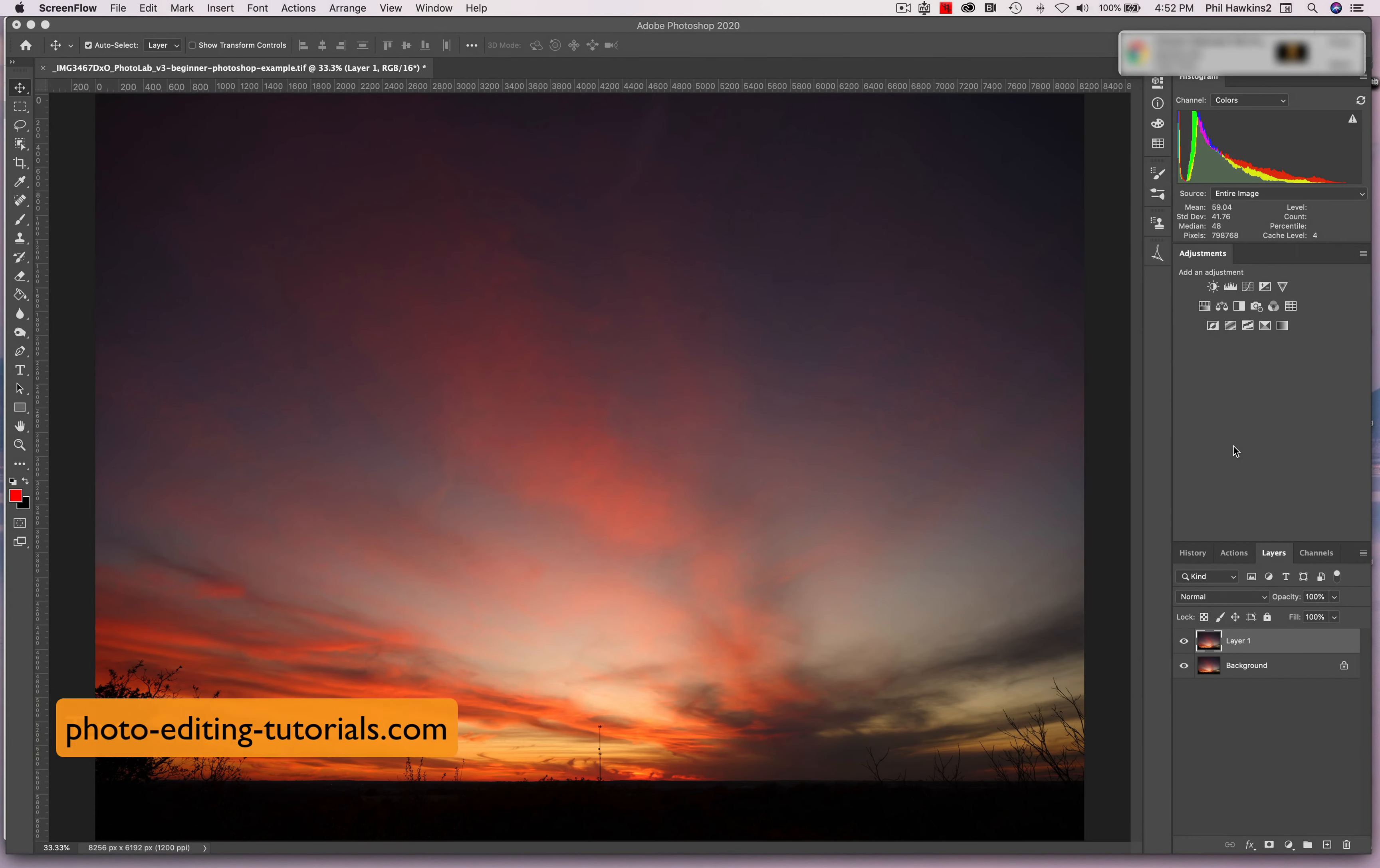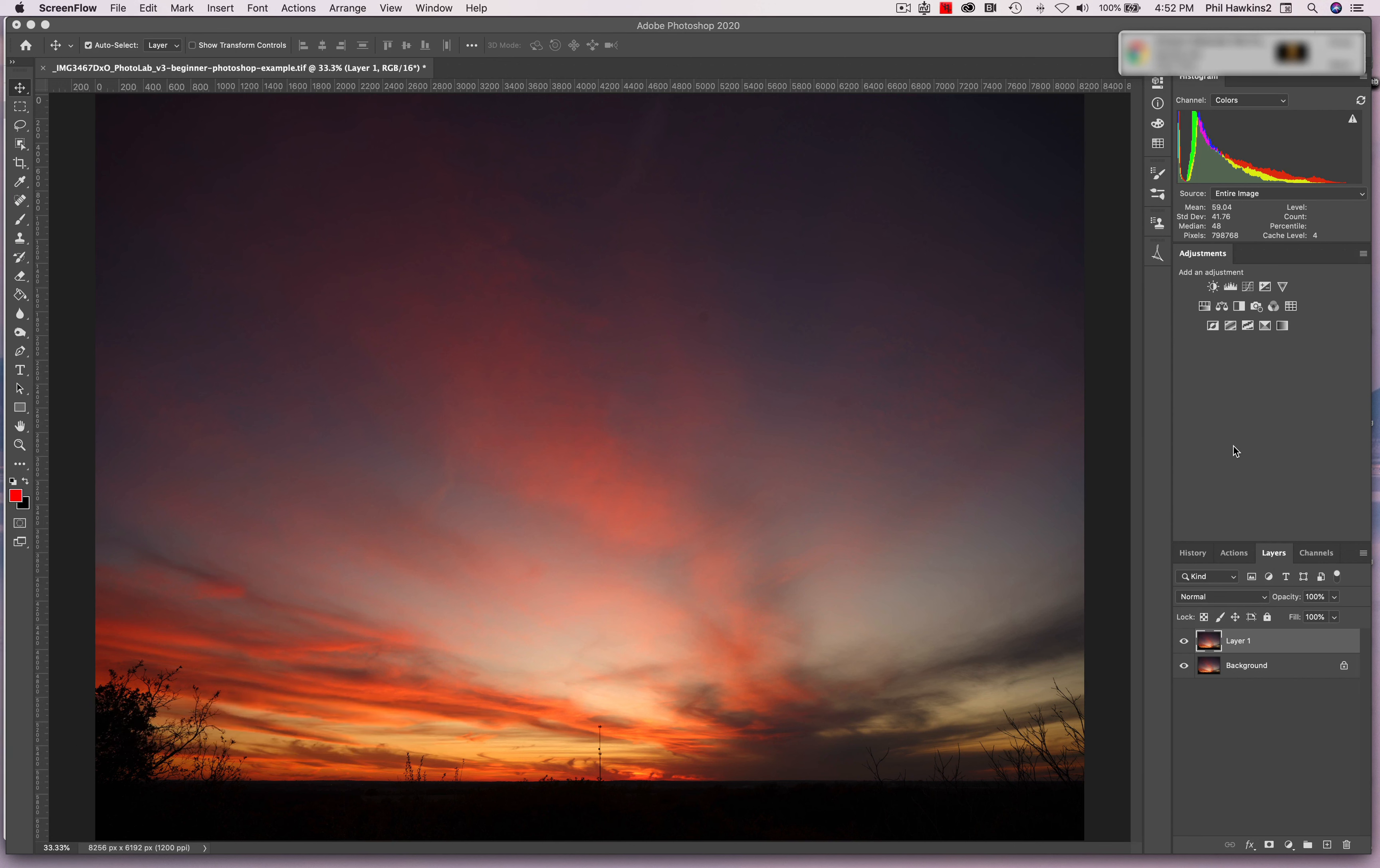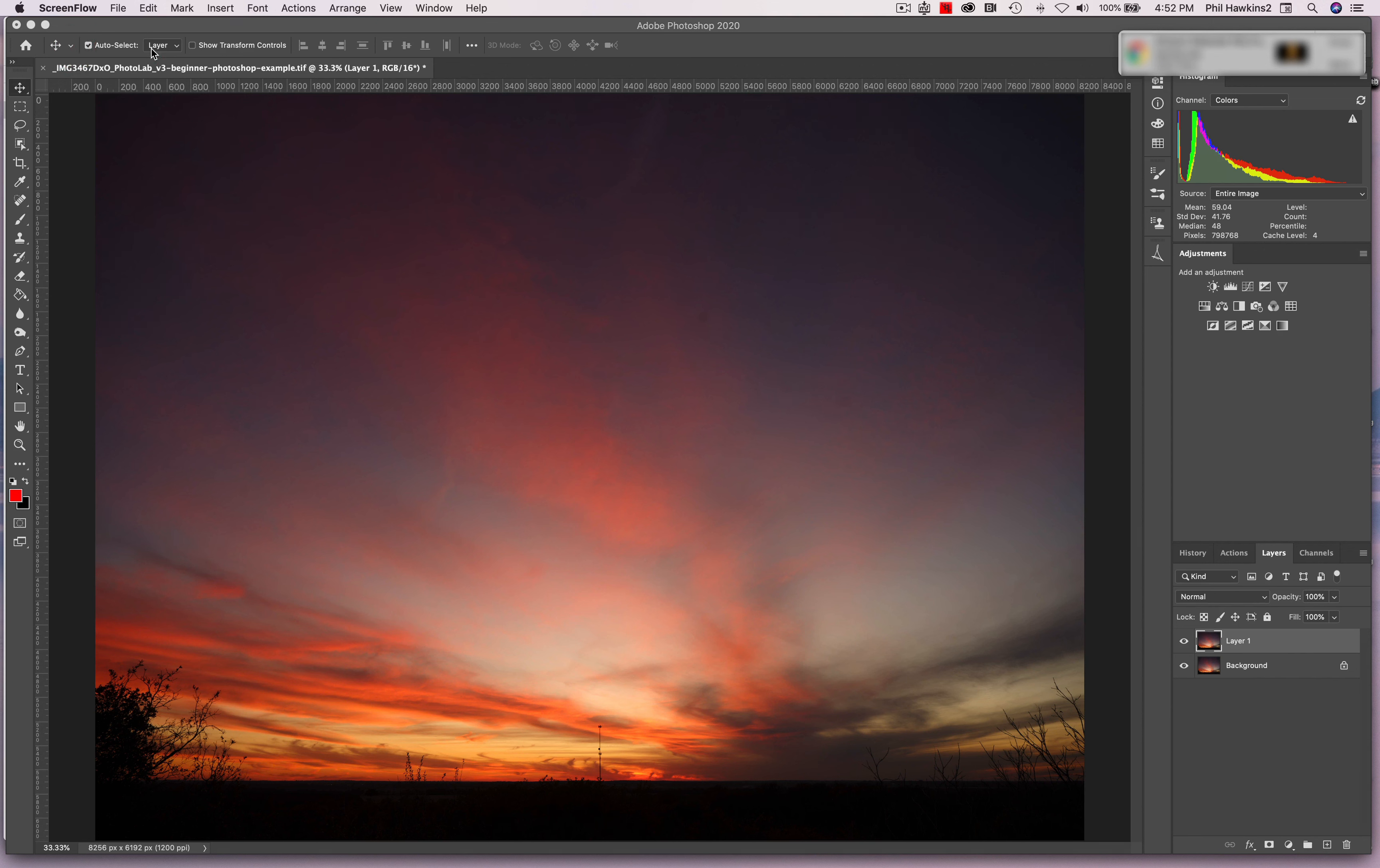Now let's take a look at the Move Tool. As you would suspect, it moves things around, and that's pretty simple. The Move Tool is located at the very top of the toolbar right up here. There are a few things to look at in terms of the options bar, but you don't need to worry about that at this point.